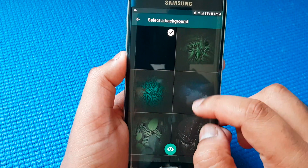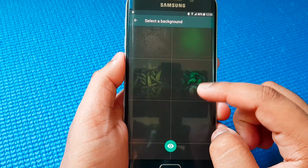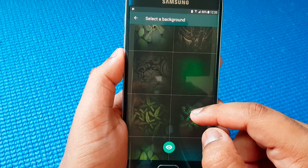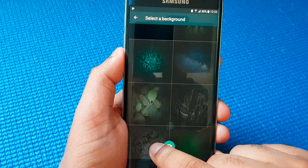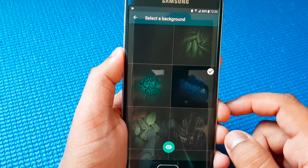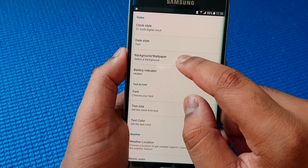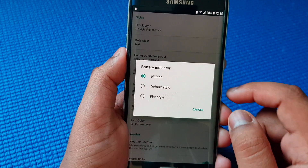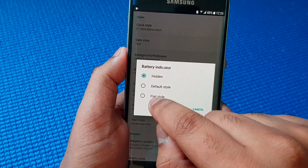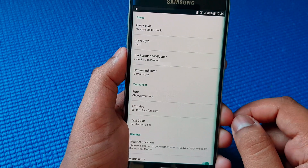You can just adjust the background or choose any one which you want. I'll probably go for this Galaxy look. Going back, then battery indicator — you can hide it, make it into flat style fonts, or you can keep it default.